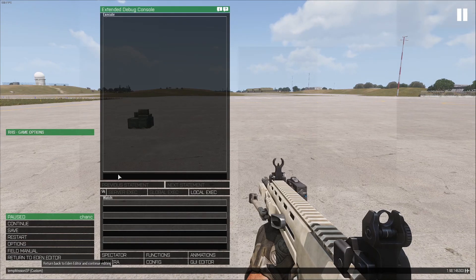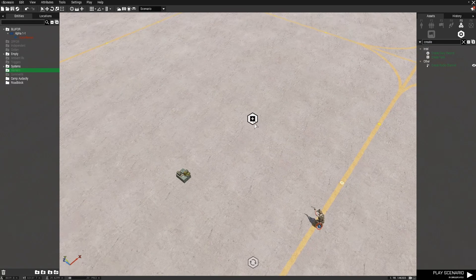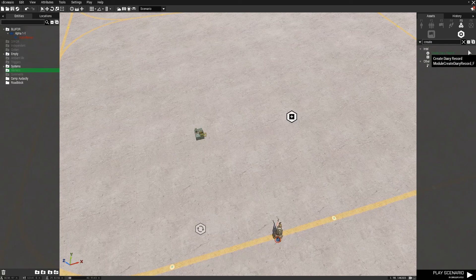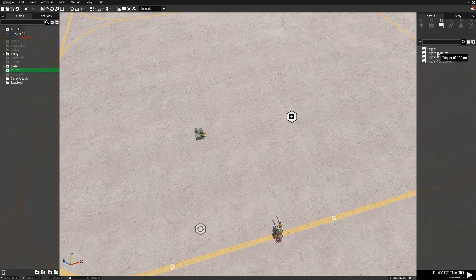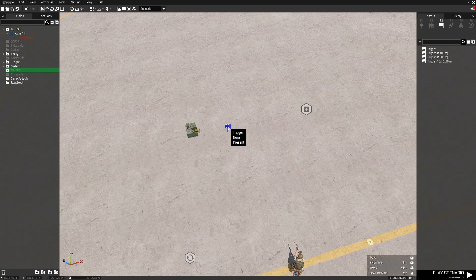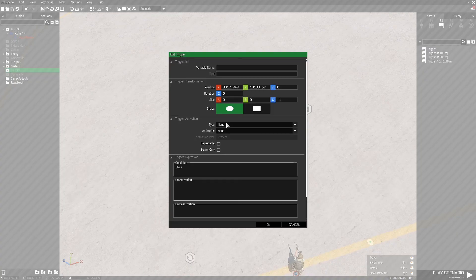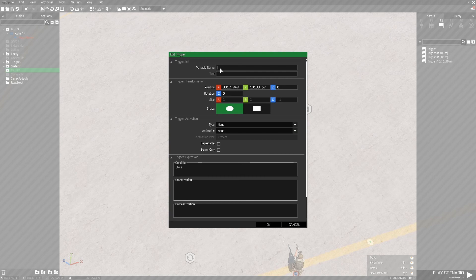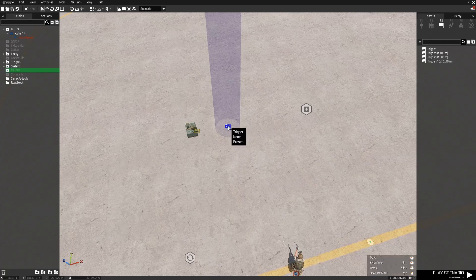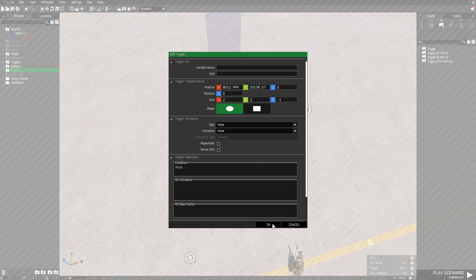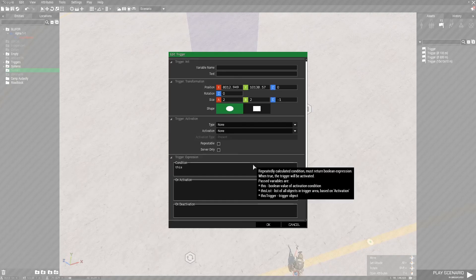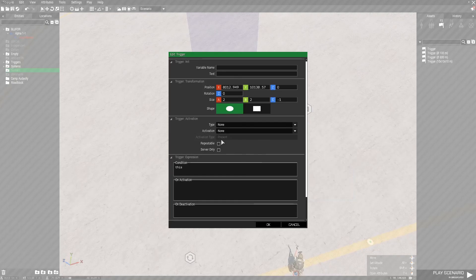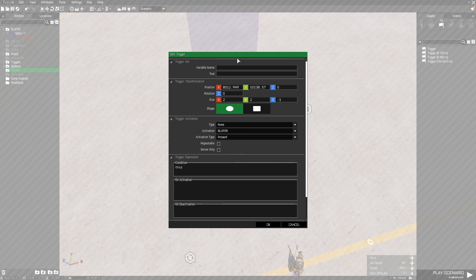But what if we don't want the task to be assigned immediately on play? What if we want something to trigger the task? Well, we can put a trigger down. Triggers essentially can activate functions or scripts depending on some variable, some kind of activation. One way to do this is by entering the trigger zone. So if we give it a radius, then when something happens to the zone, it will activate. We're going to set this to Blue Four, so Blue Four can activate it.